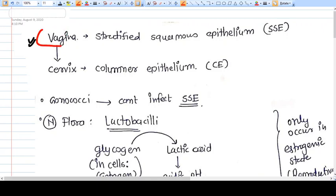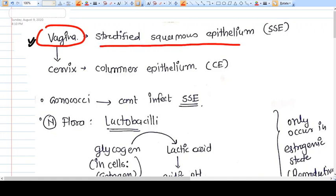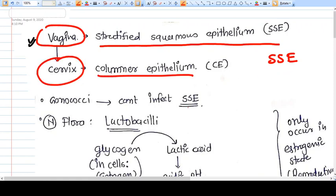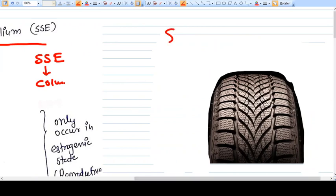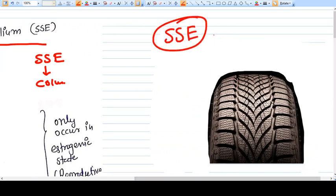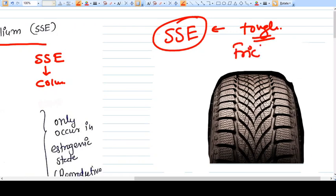The vagina is lined by stratified squamous epithelium (SSE) and the cervix is lined by columnar epithelium. Where SSE changes into columnar epithelium, it is called the transition zone or transformation zone. SSE is a very tough kind of epithelium — comparatively tough — and whenever there is friction in any part of the body, this epithelium will be there.